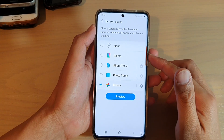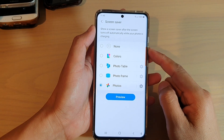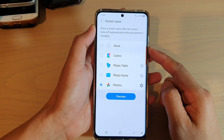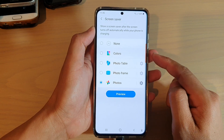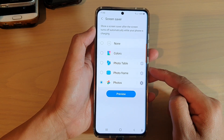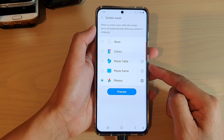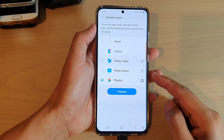Hi, in this video we're going to take a look at how you can set the screen saver to display pictures in Google Photos on your Samsung Galaxy S21 series.